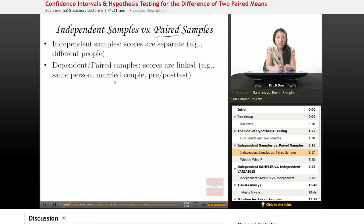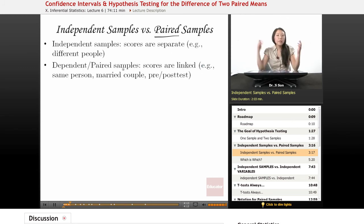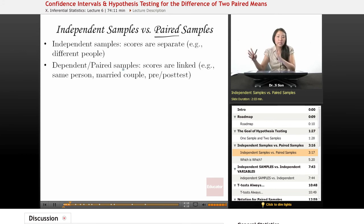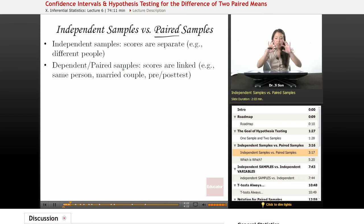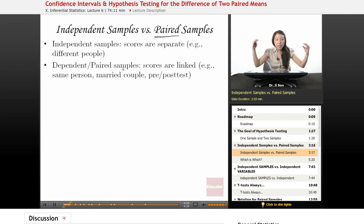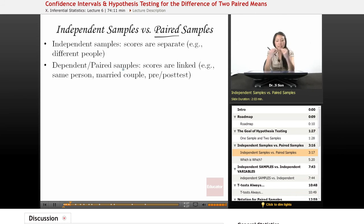Maybe a married couple. Maybe you ask one married couple how many children would you like — you ask one spouse how many children would you like to have, and you ask the other spouse how many children would you like to have. So in that way, although they come from different people, these scores are linked because they come from the same married couple.